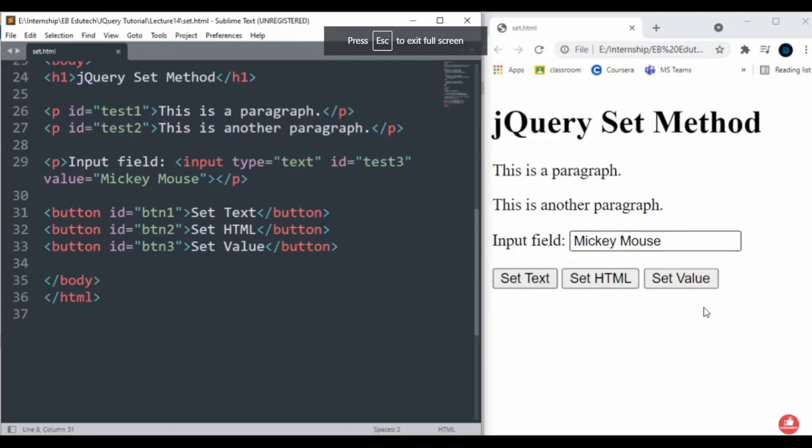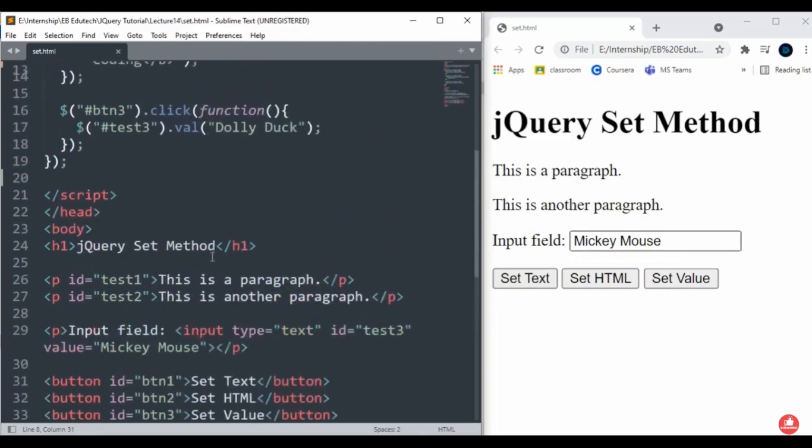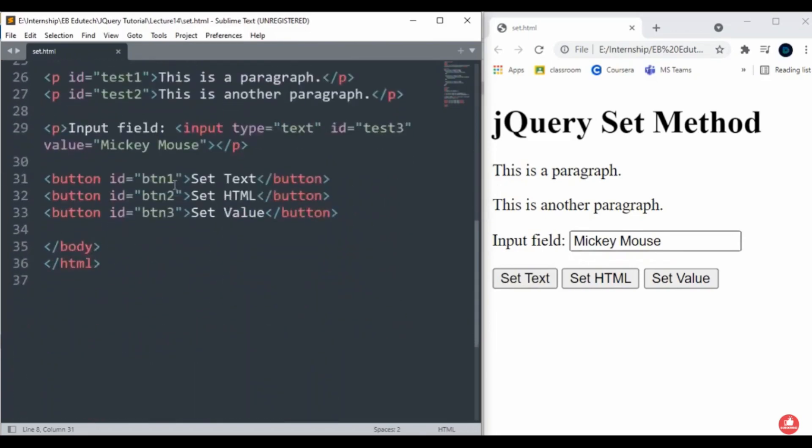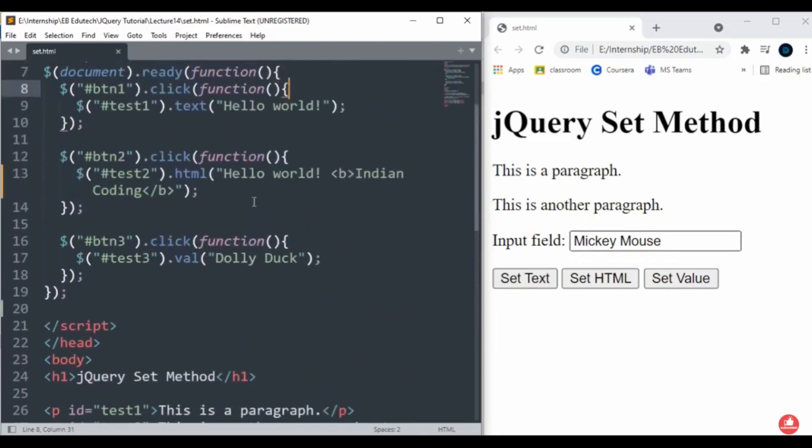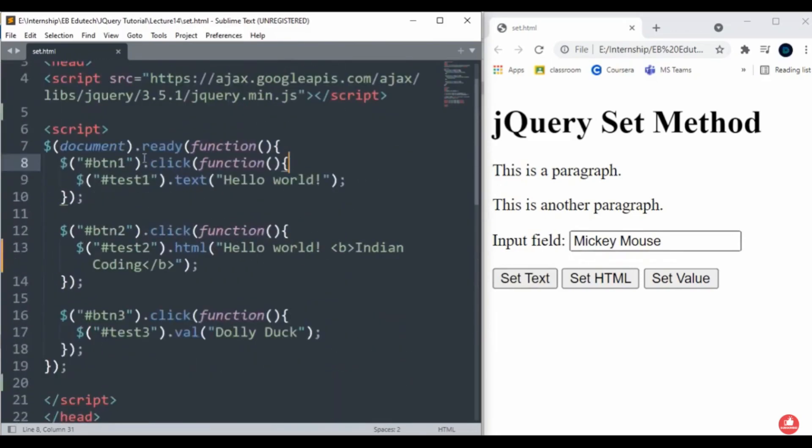Hello everyone, welcome back to Indian Coding.com. Today we are going to study the jQuery set method. On screen you can see I have created three buttons. The first one has a click function with test1.text('Hello world').